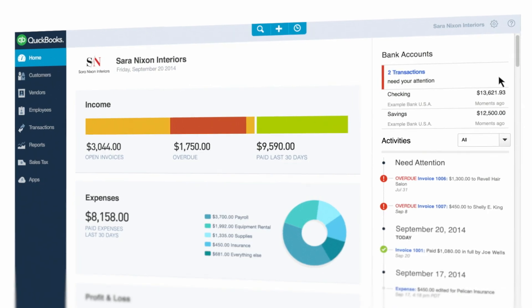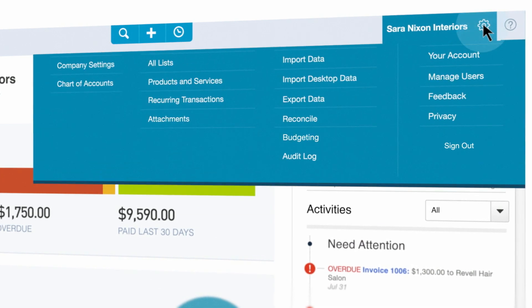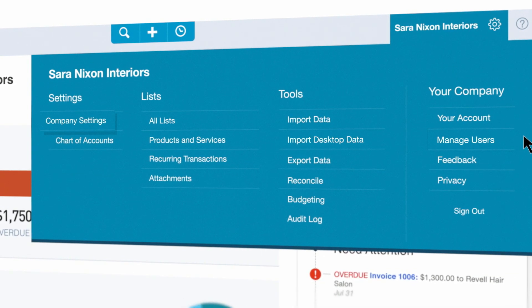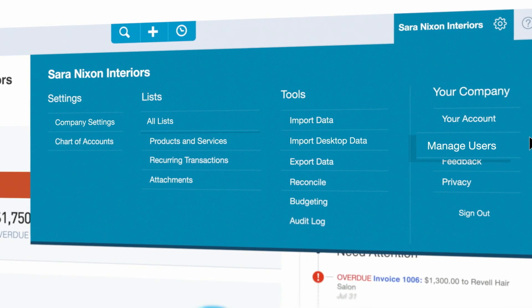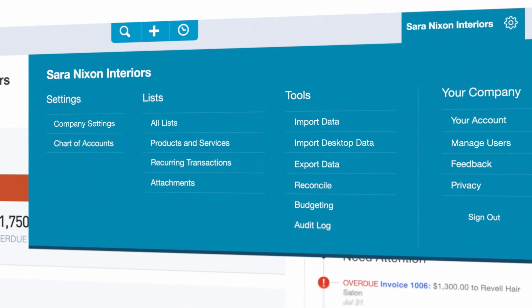To manage your company details, just click on the settings gear. Here you can manage settings, users, lists, and products and services.